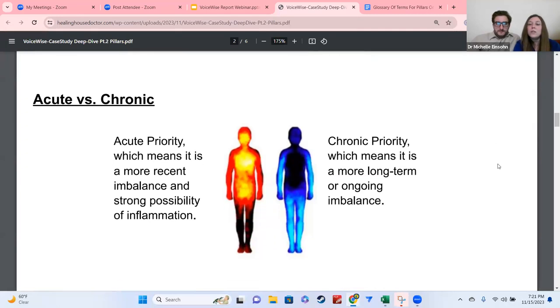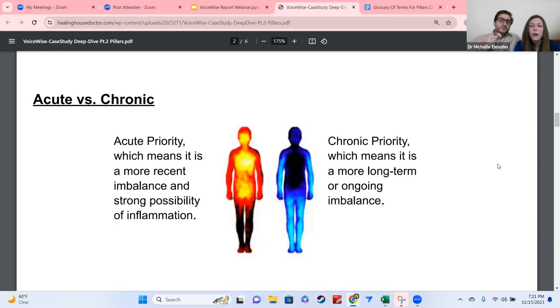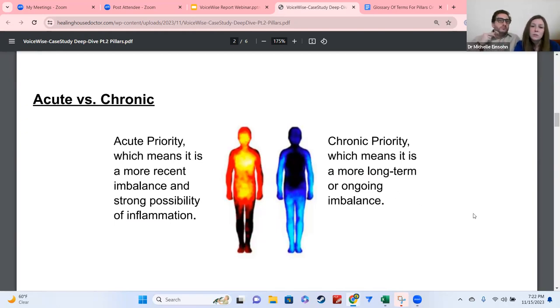We also look at whether something is acute or chronic. Chronic is much more common and usually means a long-term or ongoing imbalance, whereas acute is usually more recent and there's a possibility of inflammation.